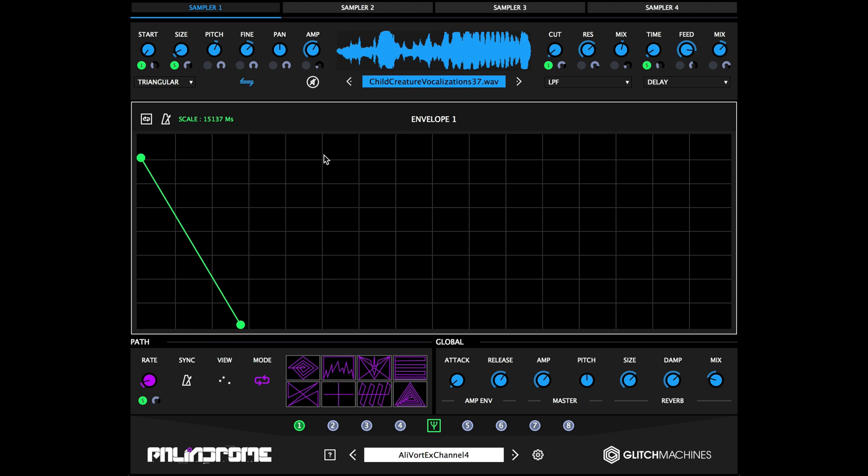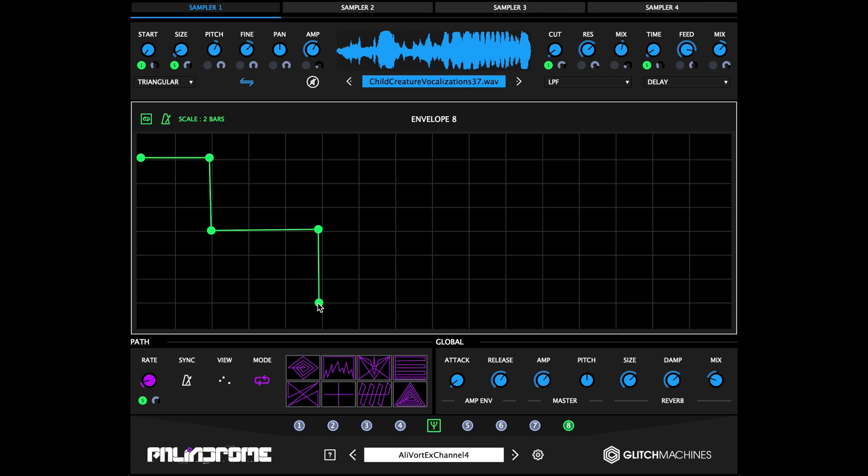Shift-clicking inside the envelope grid creates a breakpoint. Right-clicking on a node deletes a breakpoint.